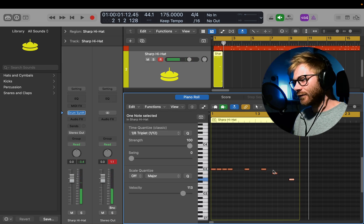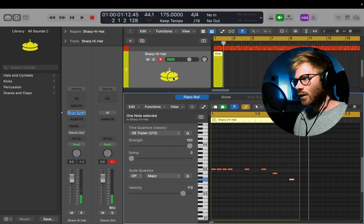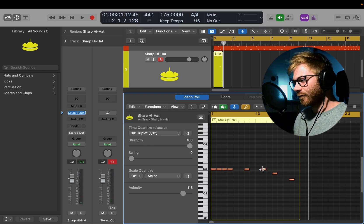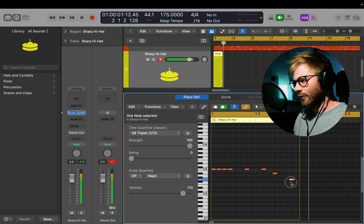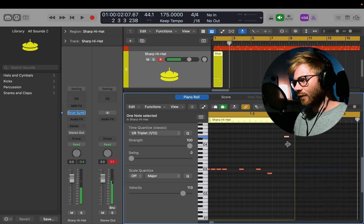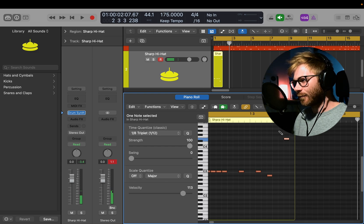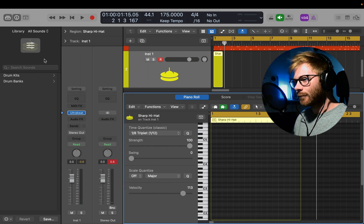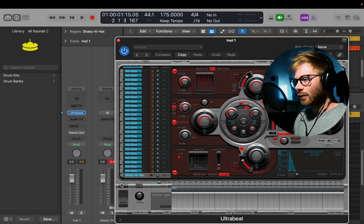One advantage of working with something like that is it's pitchable. You can see when I place different notes, I can get different pitches out of these. There's also Ultra Beat, which has been around for quite a while. This has got a lot of built-in kits and stuff into it.